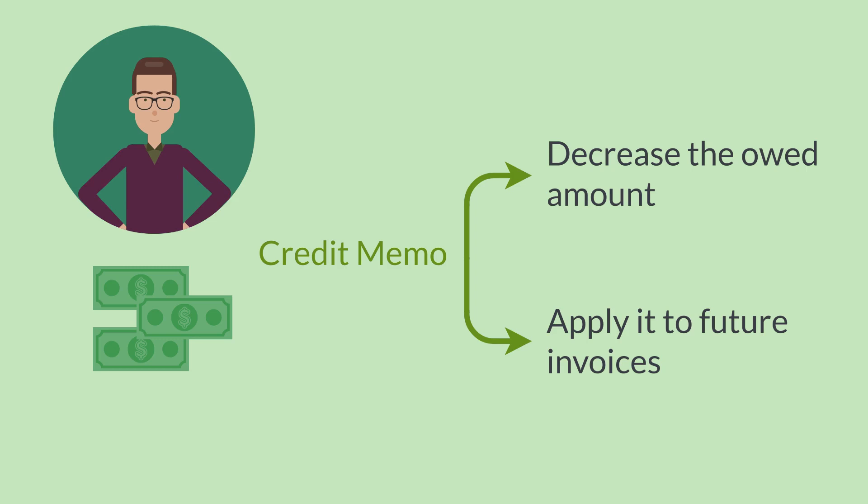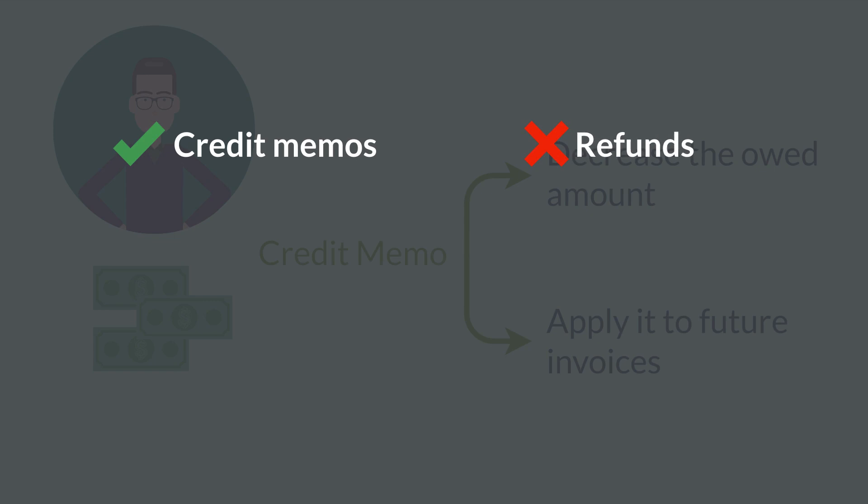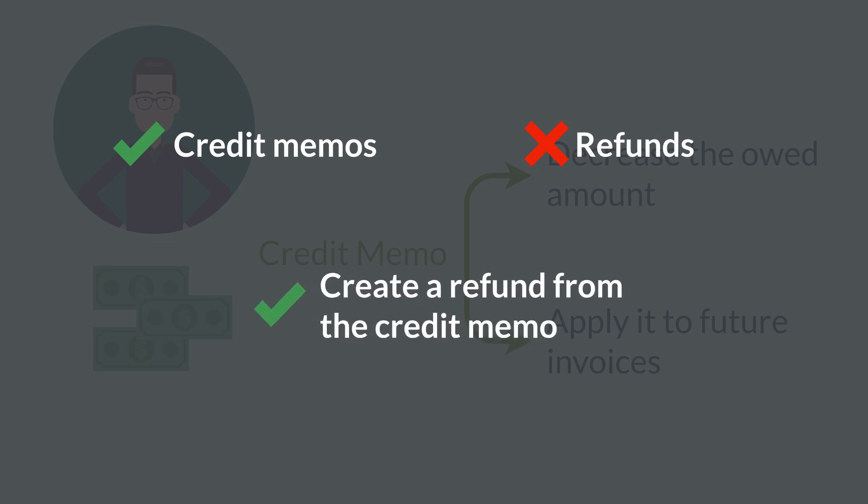If you use the Advanced Receiving feature, all your returns will initially be processed as credit memos rather than as refunds. You'll still be able to create a refund, however, from the credit memo.